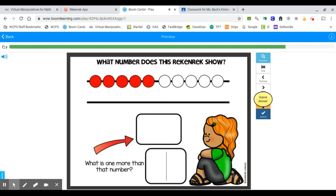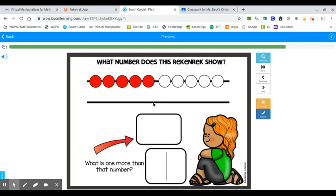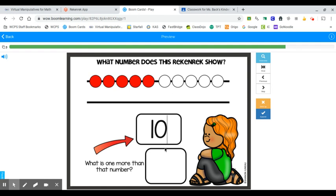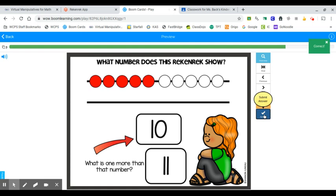Let's try another one. Look at the number shown by our rekenrek now. It's all the numbers at the top, which is a full 10. We don't have any on the second. So what number are we starting with? We see a 10, no ones. However, what is one more than that number? Well, what comes after 10? If we were to slide one bead over here and add it onto that 10, what would our new number be? 11. That is two ones. Very nice.